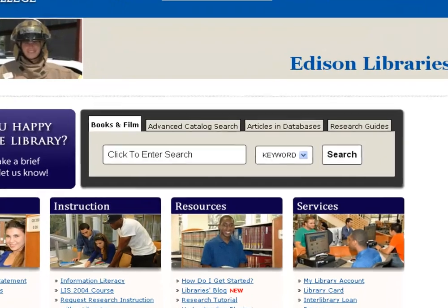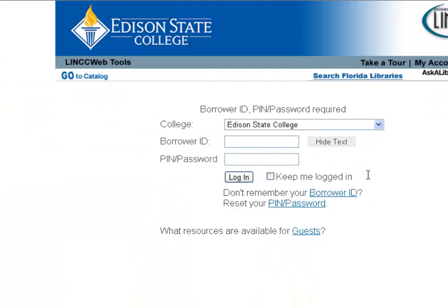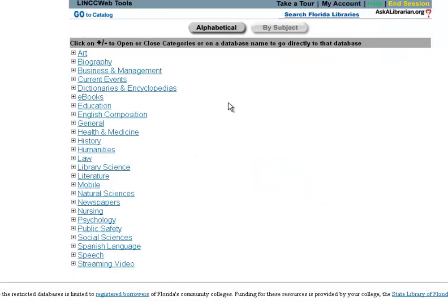This tutorial is designed to teach you how to use Academic Search Complete. We're going to find it by clicking Articles & Databases on the library homepage and logging in with our student ID number, which is also your banner number, as the borrower ID, and the password as the last four digits of your social security number. Go ahead and hit Log In.